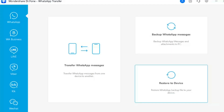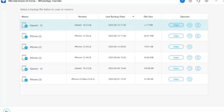Step 7: Start WhatsApp Restoration. Go back to the WhatsApp Transfer home page and select 'Restore to Device' to restore the backup to your Android device. Step 8: Select Backup File to Restore. On the next screen, select the backup file you wish to restore and click 'View' to preview it on a new screen.